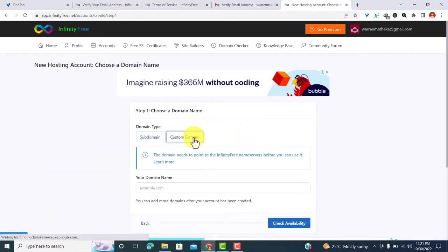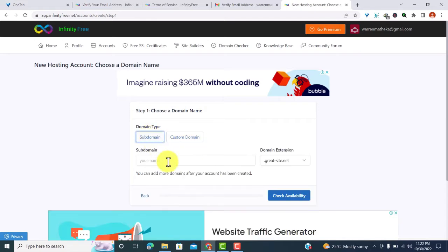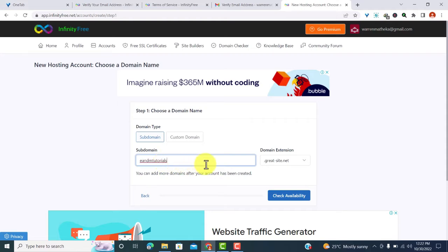When it comes to create account, you can use a custom domain if you already have a domain. You can buy one from Namecheap, you can buy one from domain.com or from any registrar of your choice. But because we are talking about free things, I just go with the free subdomain.